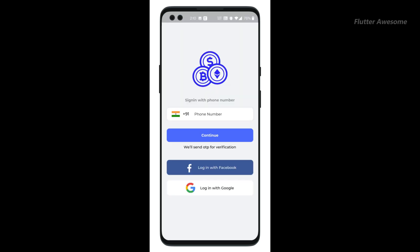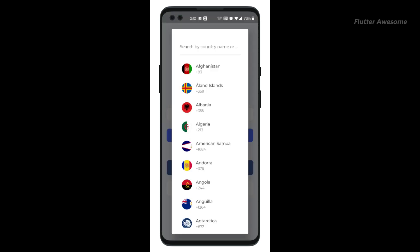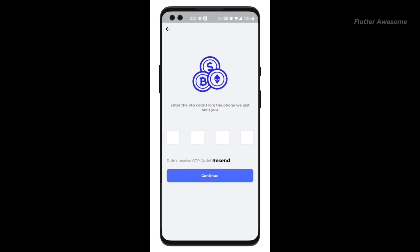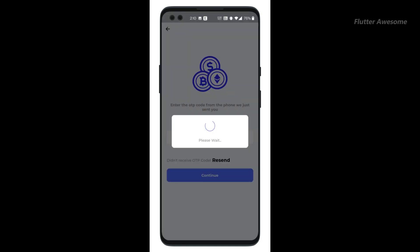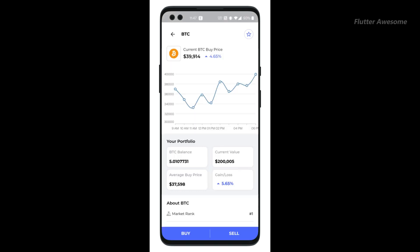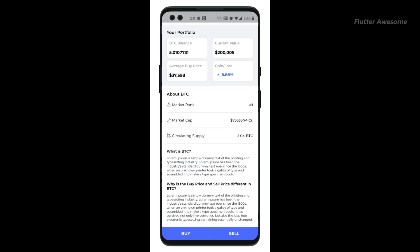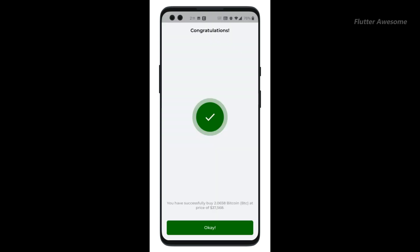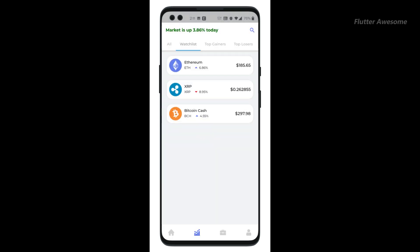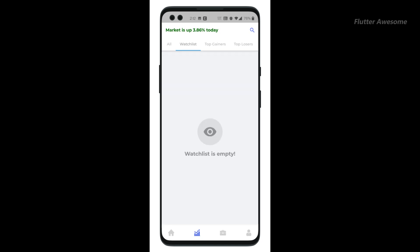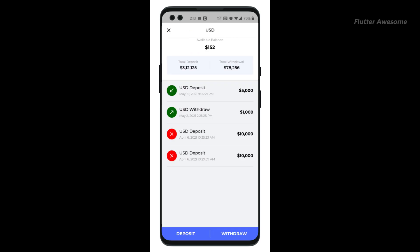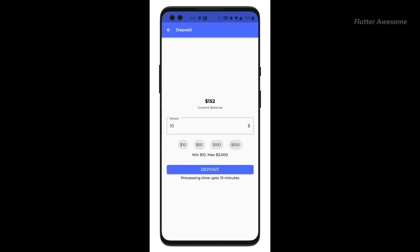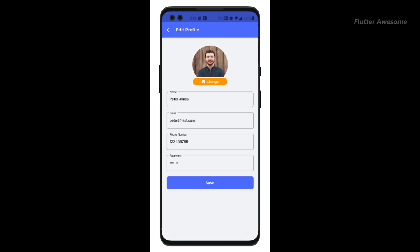Crypto X is a cryptocurrency trading app template developed using Flutter, ensuring support for both Android and iOS platforms. This app allows users to access detailed information about various cryptocurrencies, buy and sell crypto assets, and perform other related transactions. With its sleek and modern design, Crypto X offers an aesthetically pleasing user experience and is optimized for performance with well-organized, easy-to-customize code.